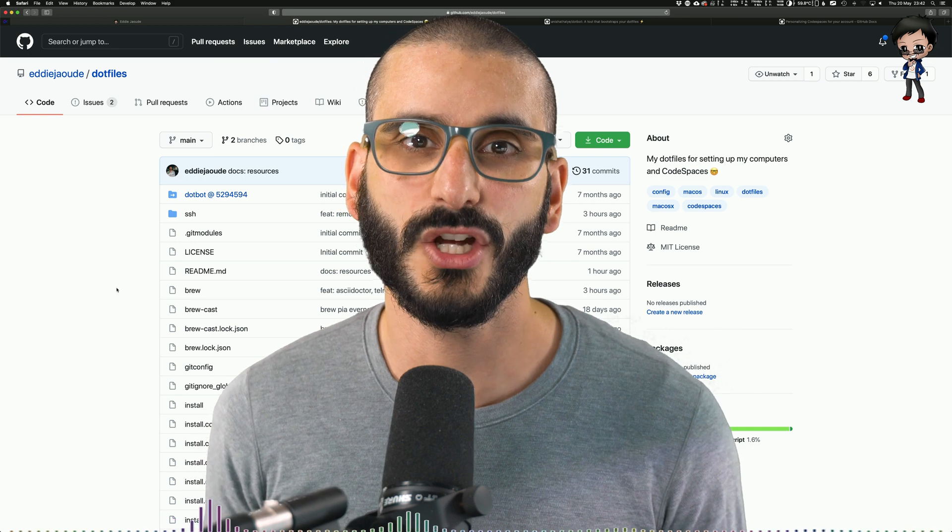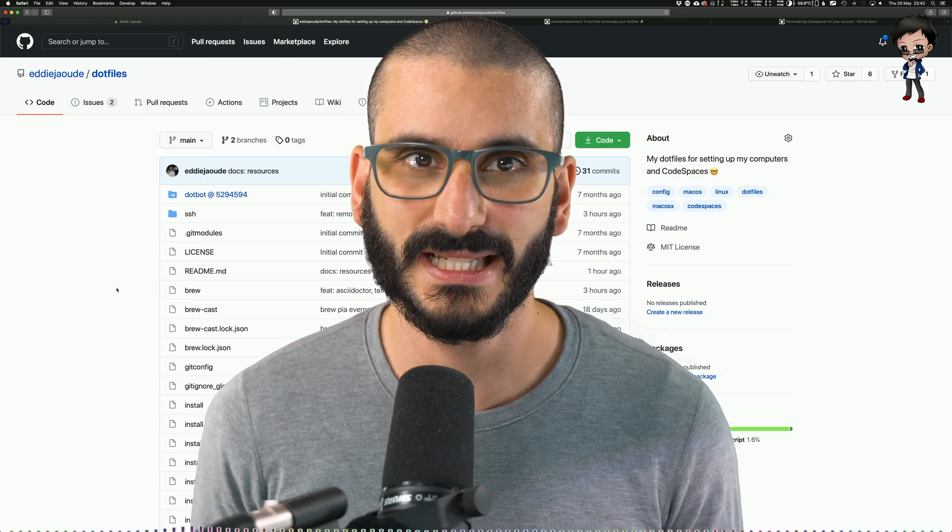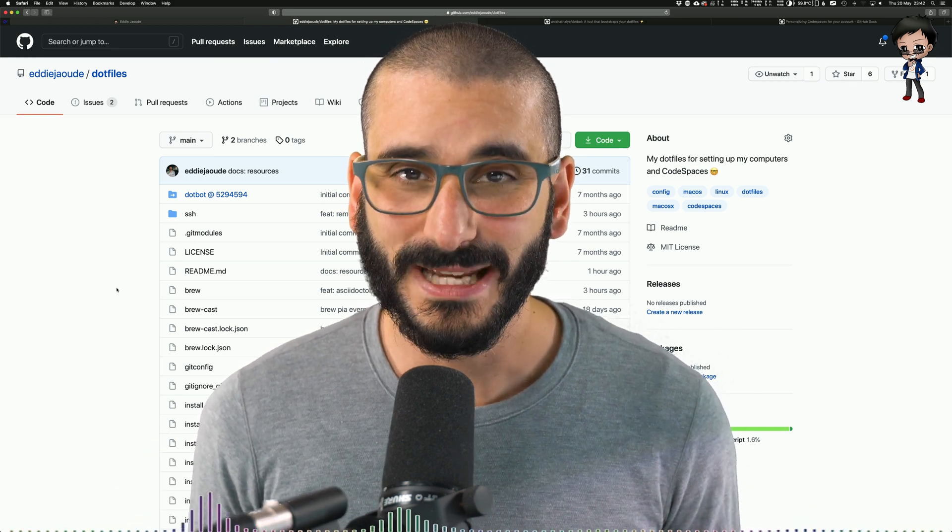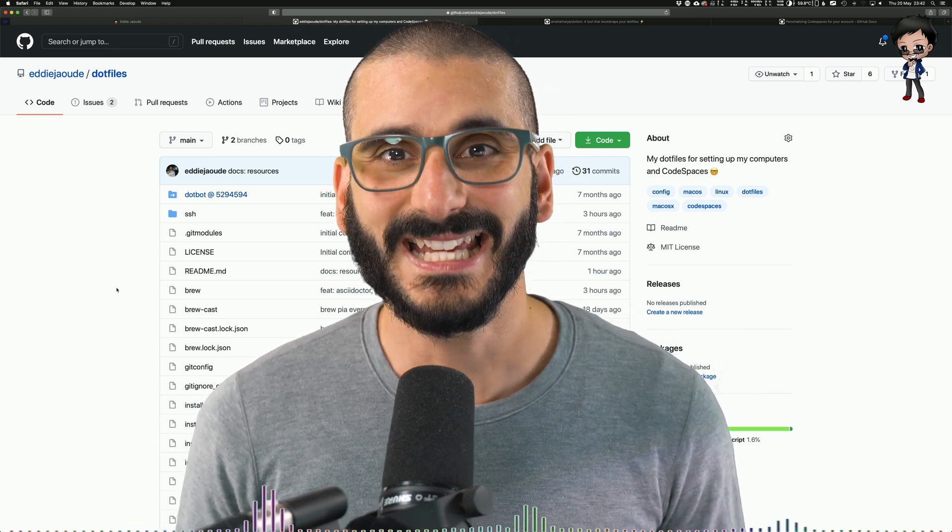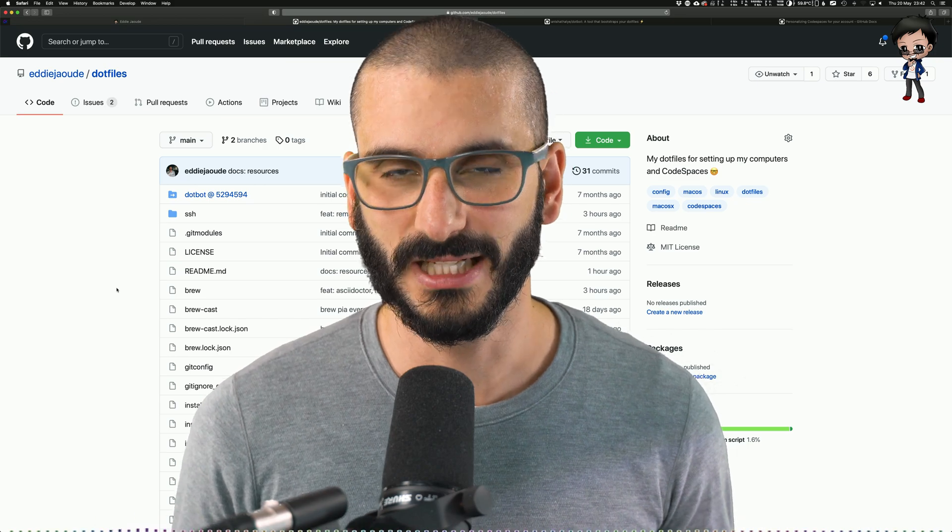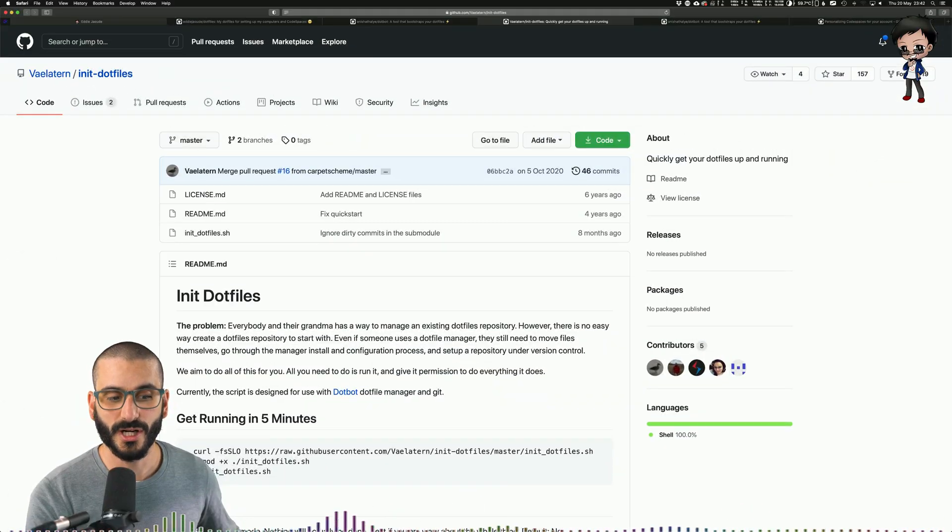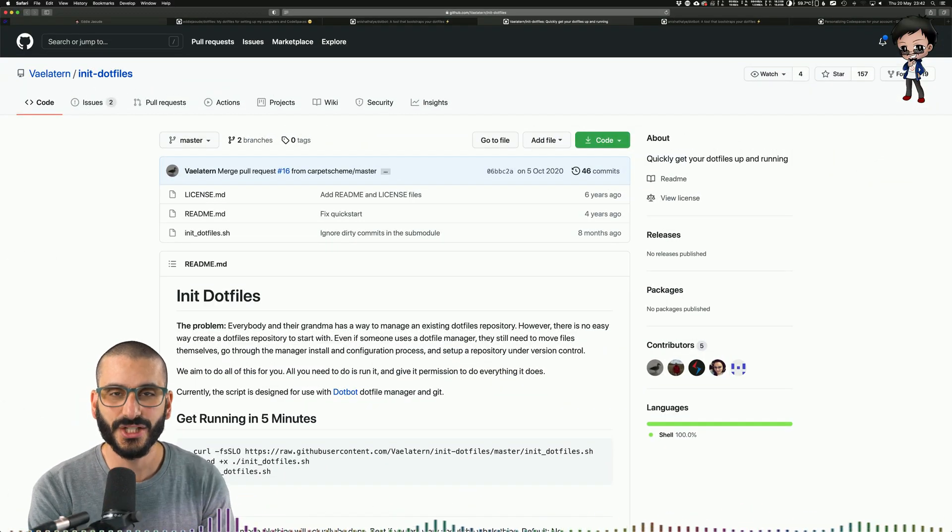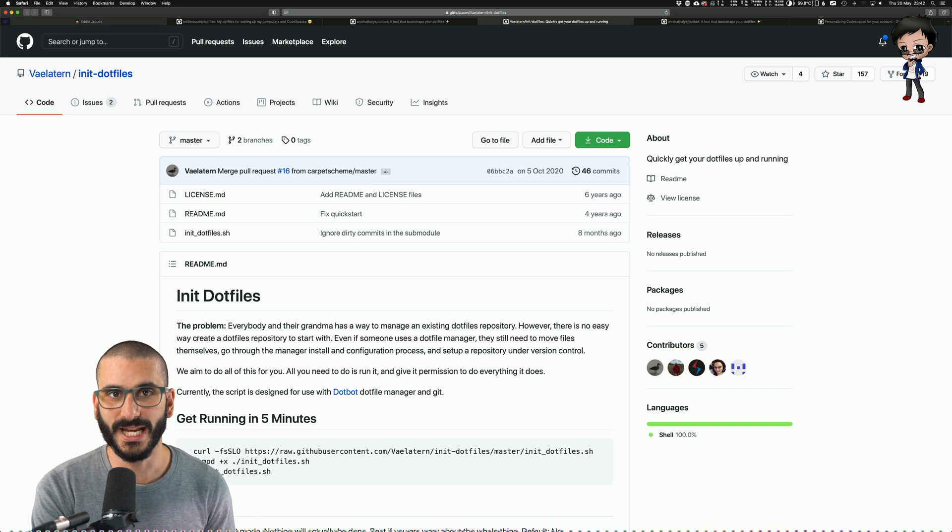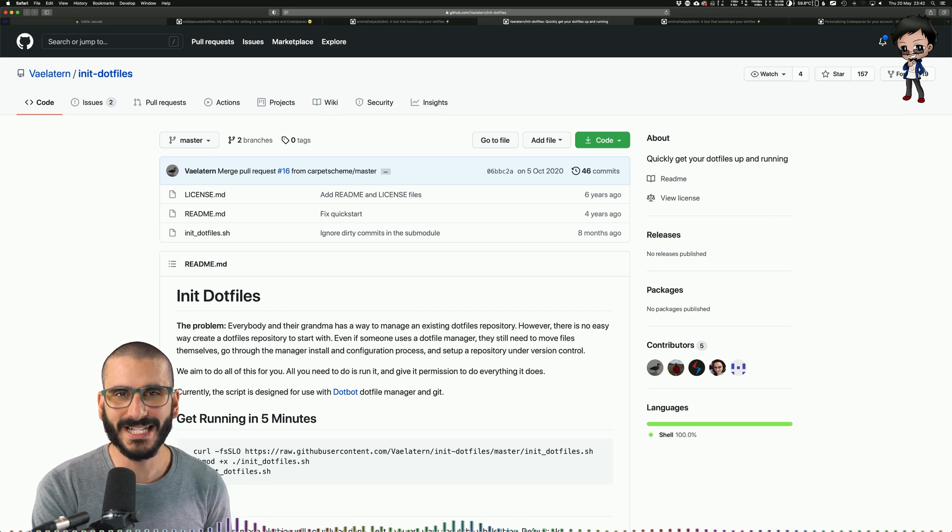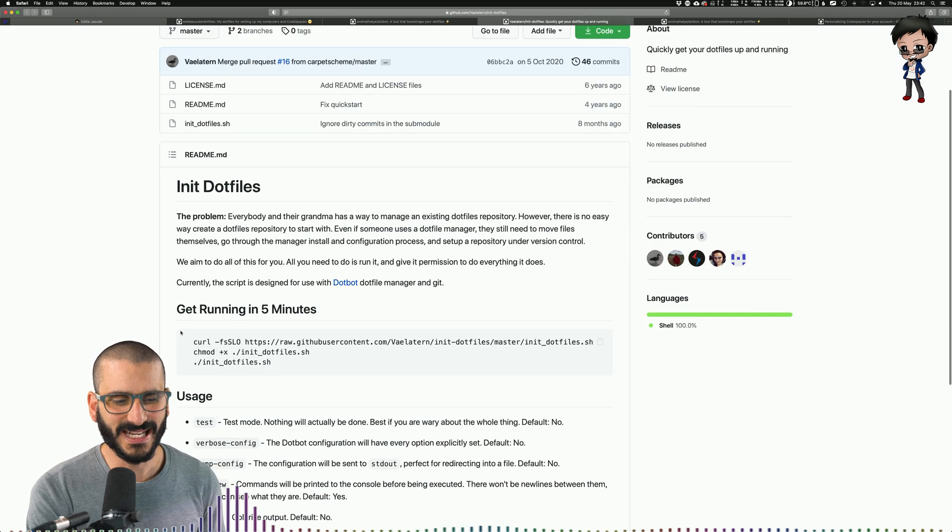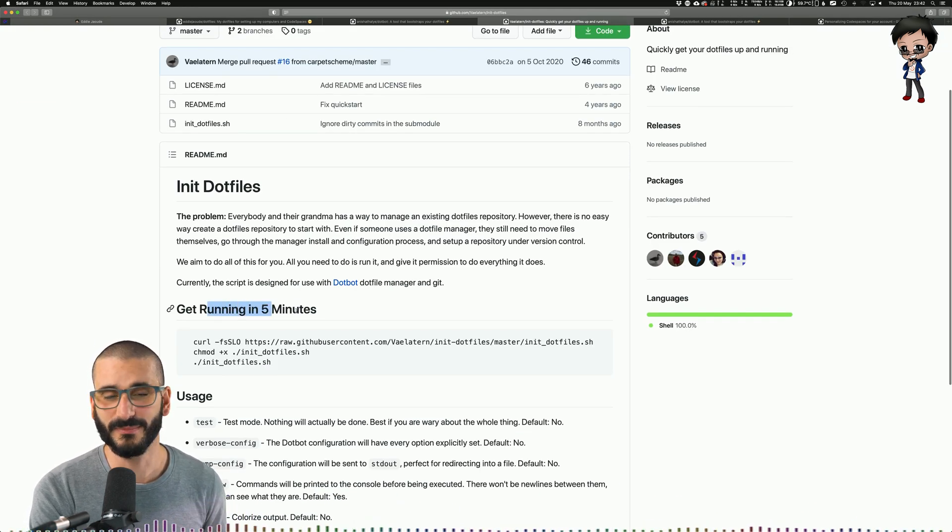So how to get started? There are so many ways. What I do and recommend using is init.files repo to set up your project. This is the repo behind me. It initializes your dotfile project which is really easy and quick to get started. They say get up and running in five minutes.